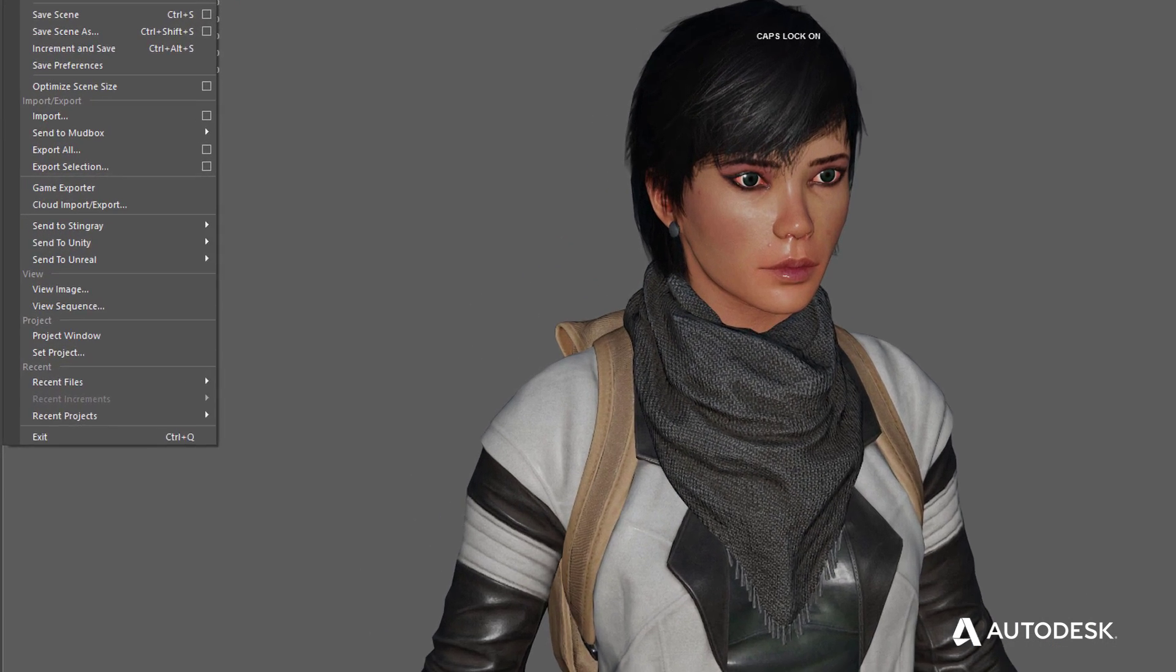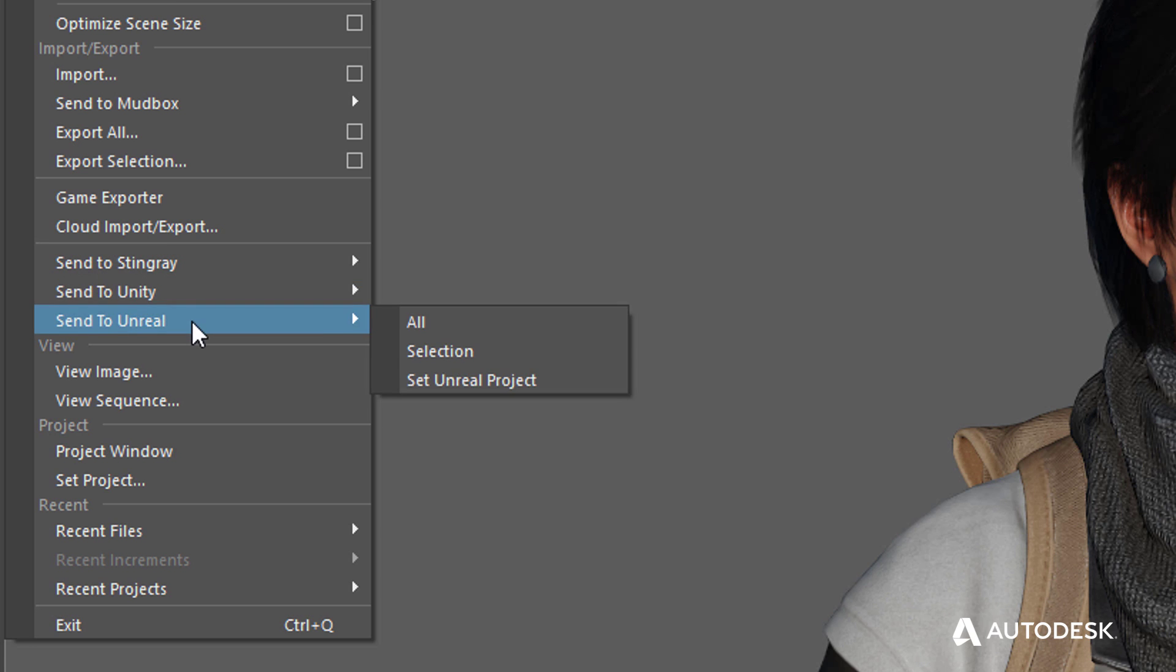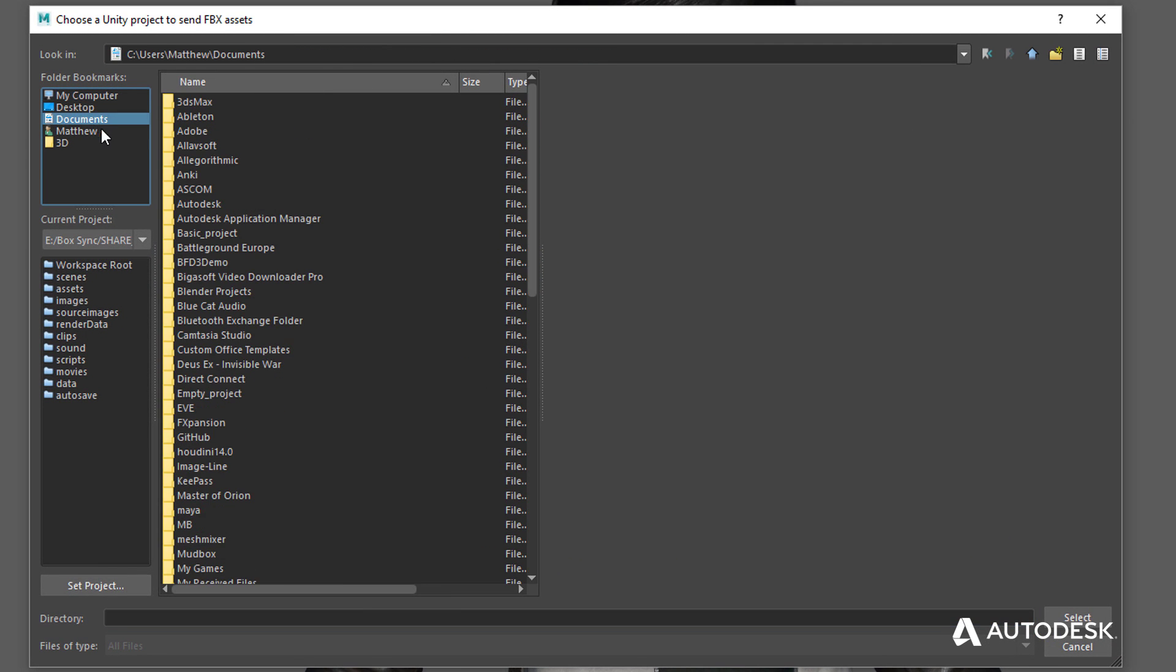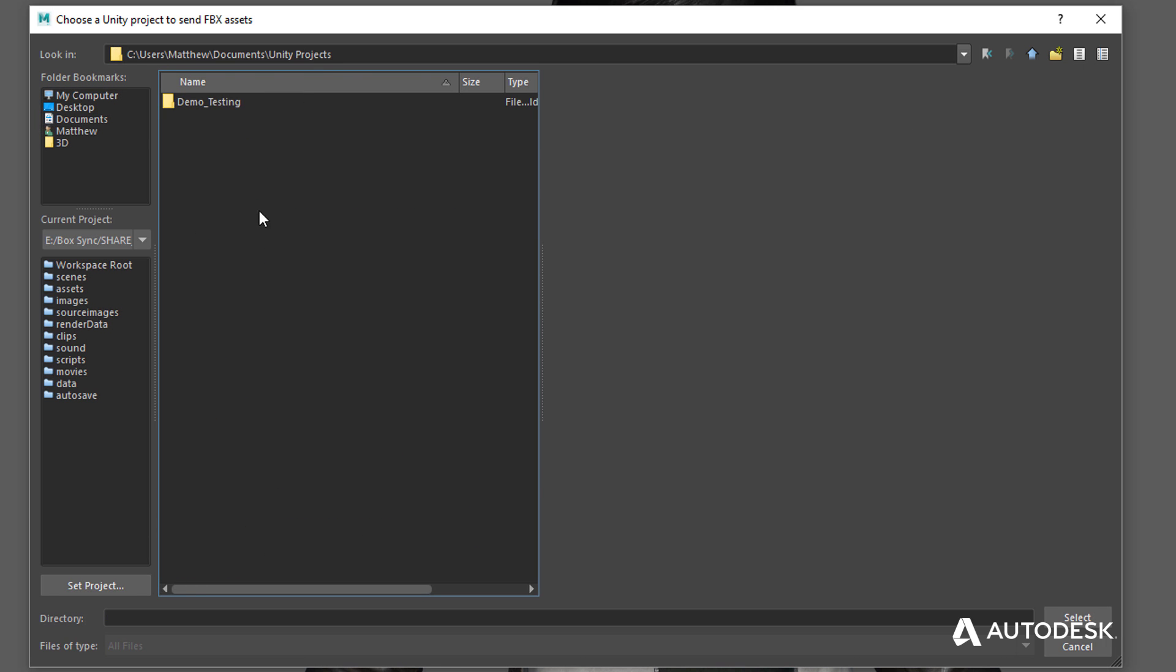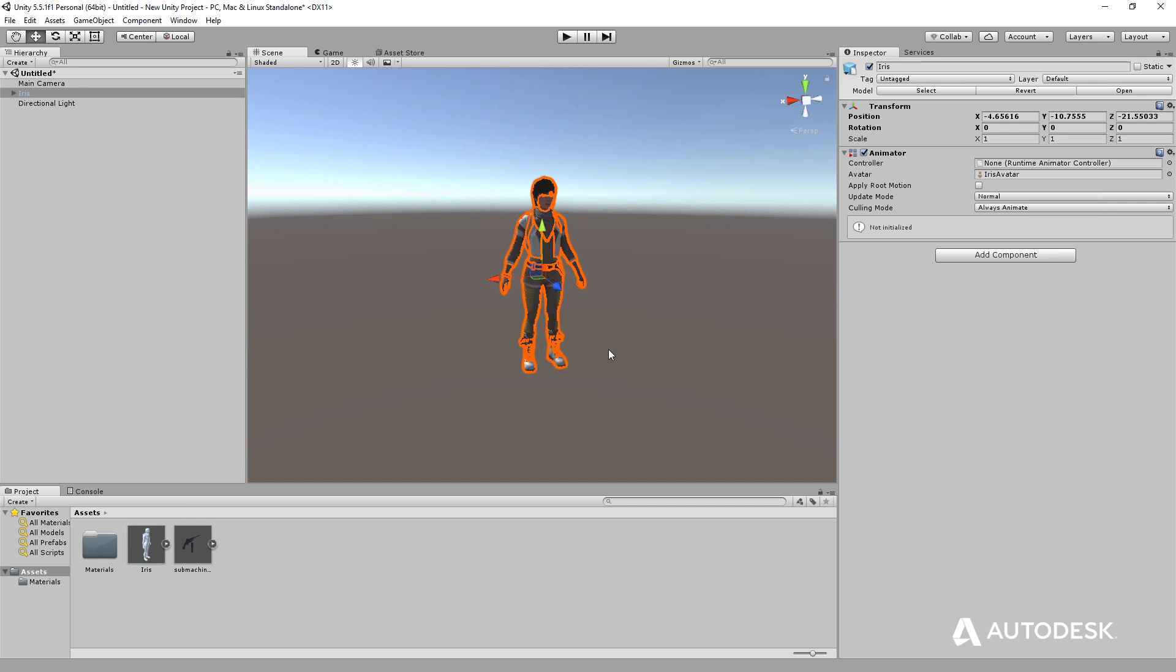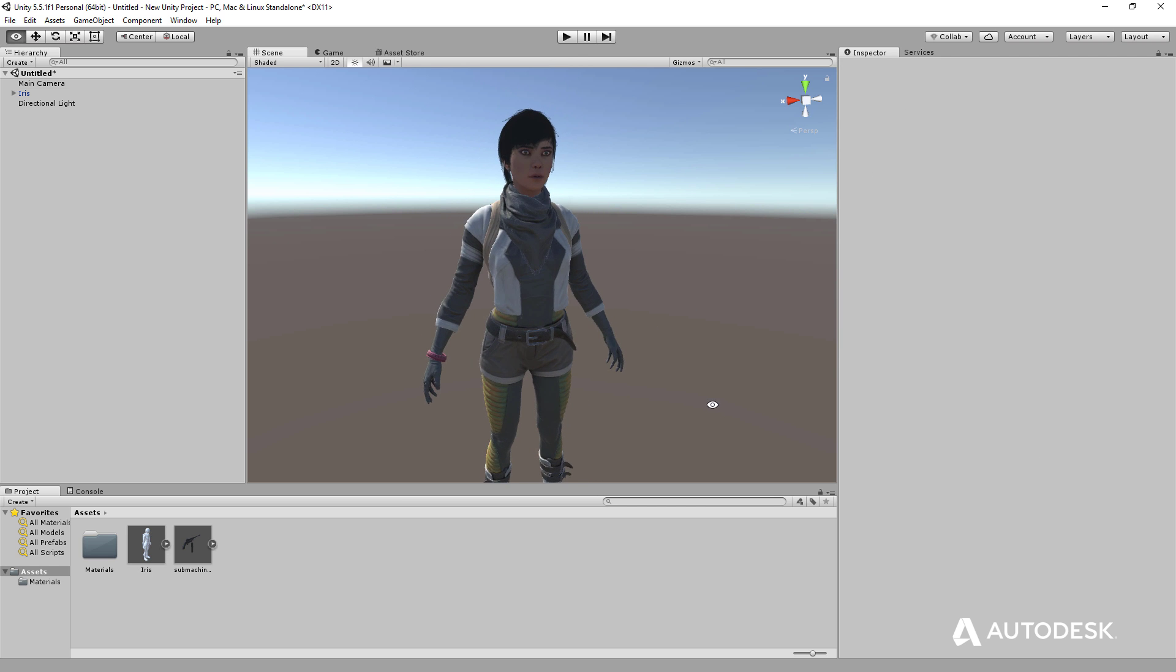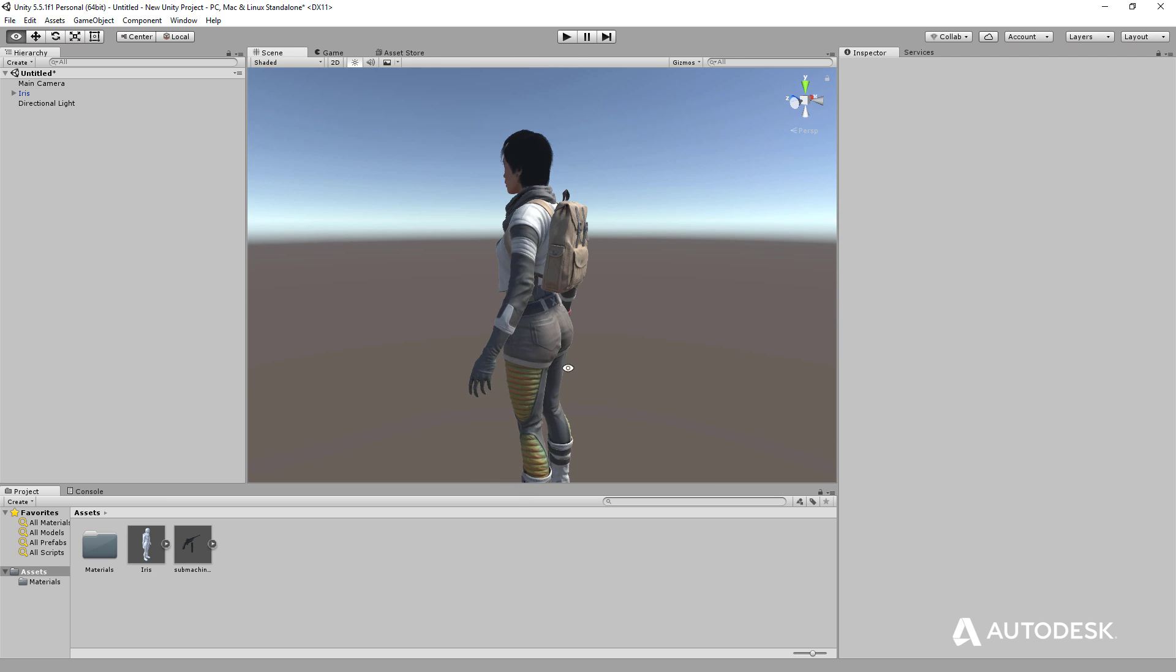MayaLT offers a one-click workflow via Send to Unity or Send to Unreal. Artists can select a specific Unity or Unreal project, which is then permanently associated with the MayaLT file. This allows game artists to send game assets to these popular game engines with minimal effort and no limitations on poly count or texture size.